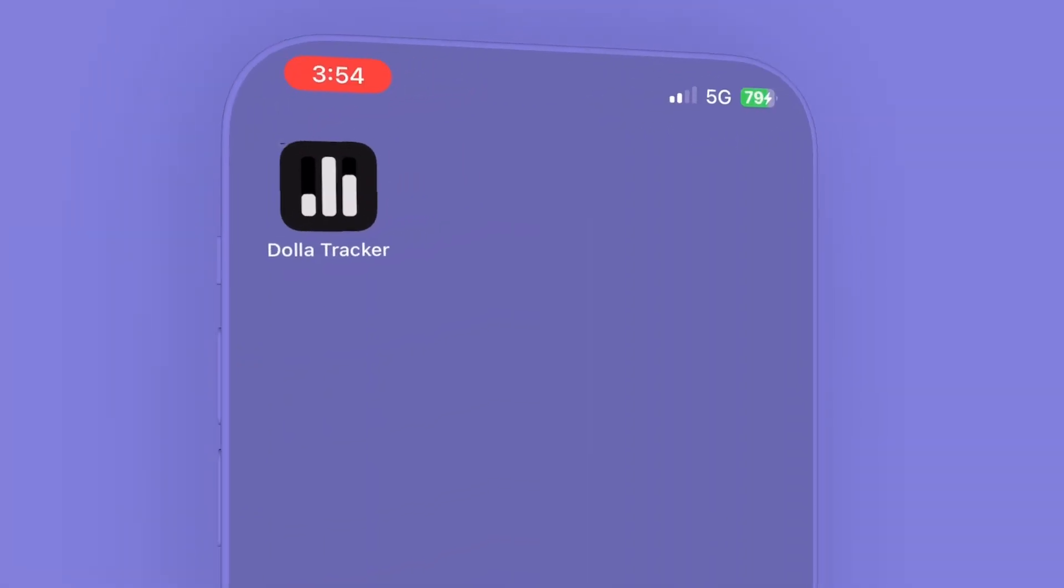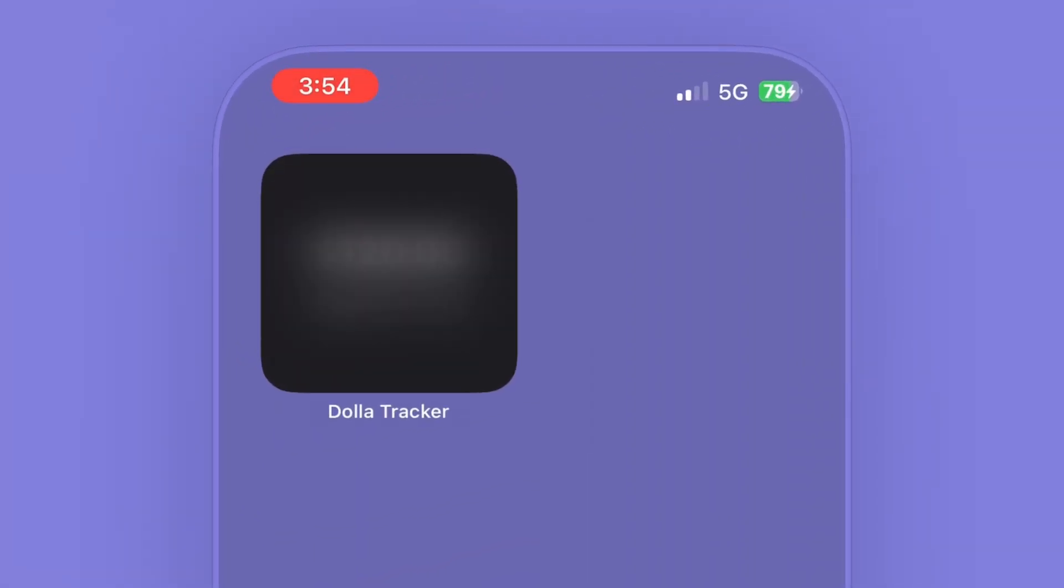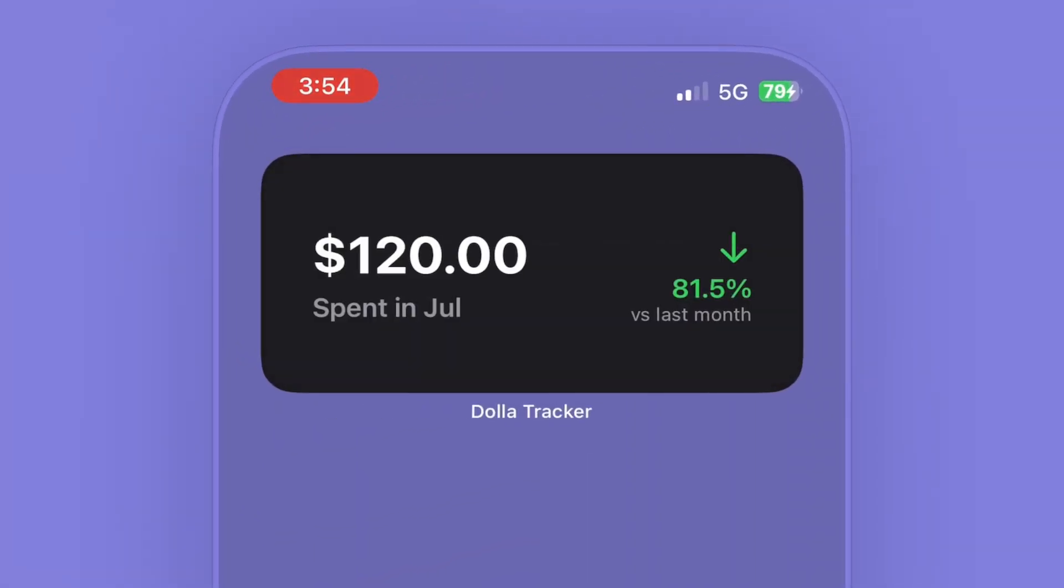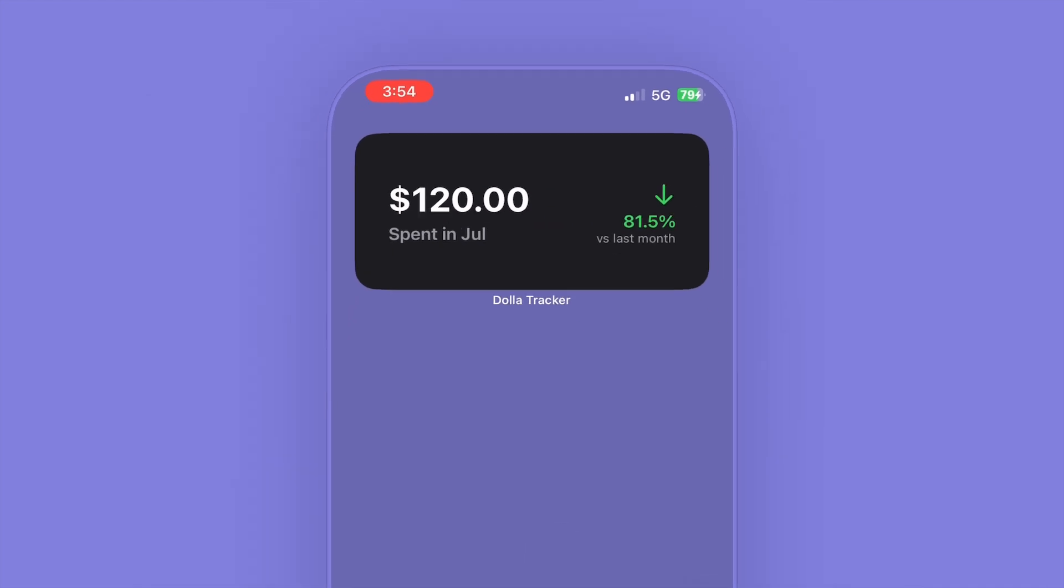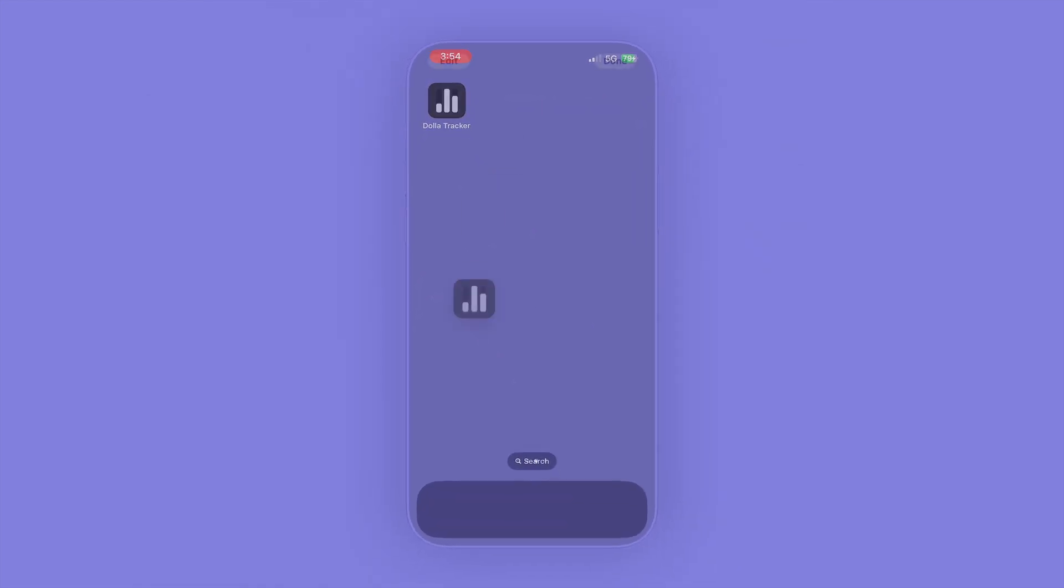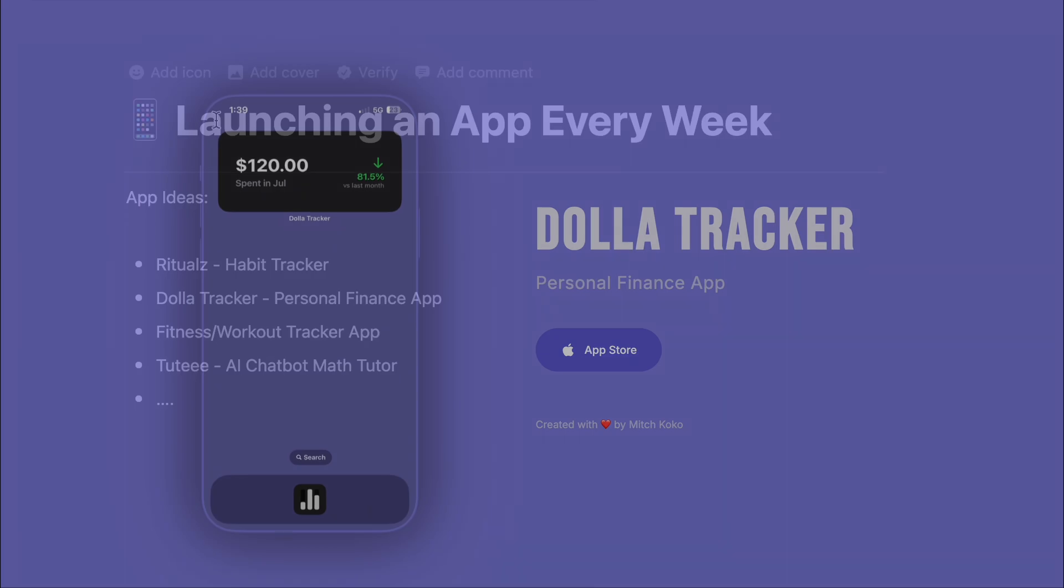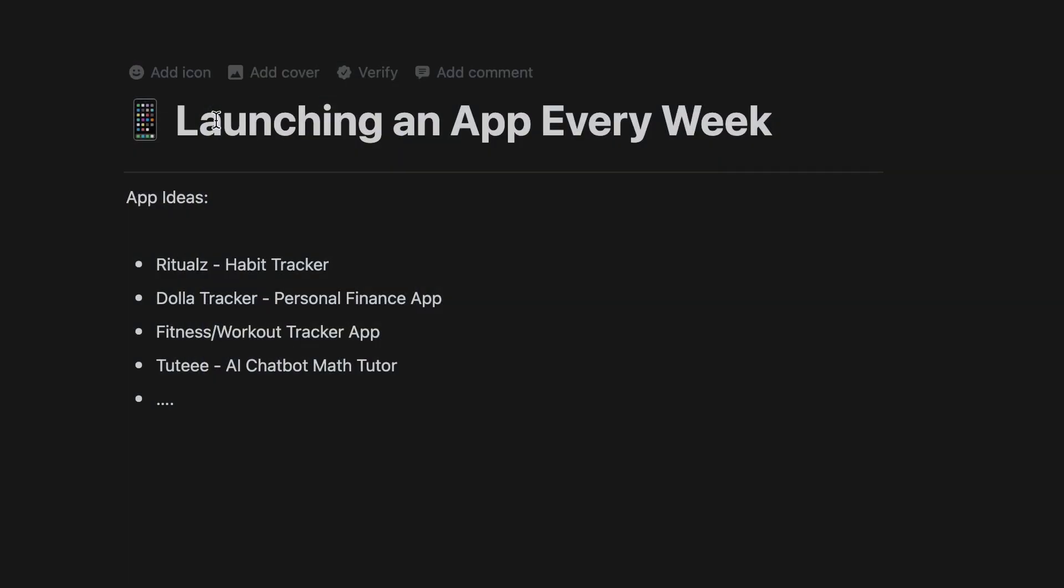Hey, what's up guys, welcome back to my channel. I'm going to be launching a new app every single week until one of these blows up, and this is app number two. So here's the list of app ideas